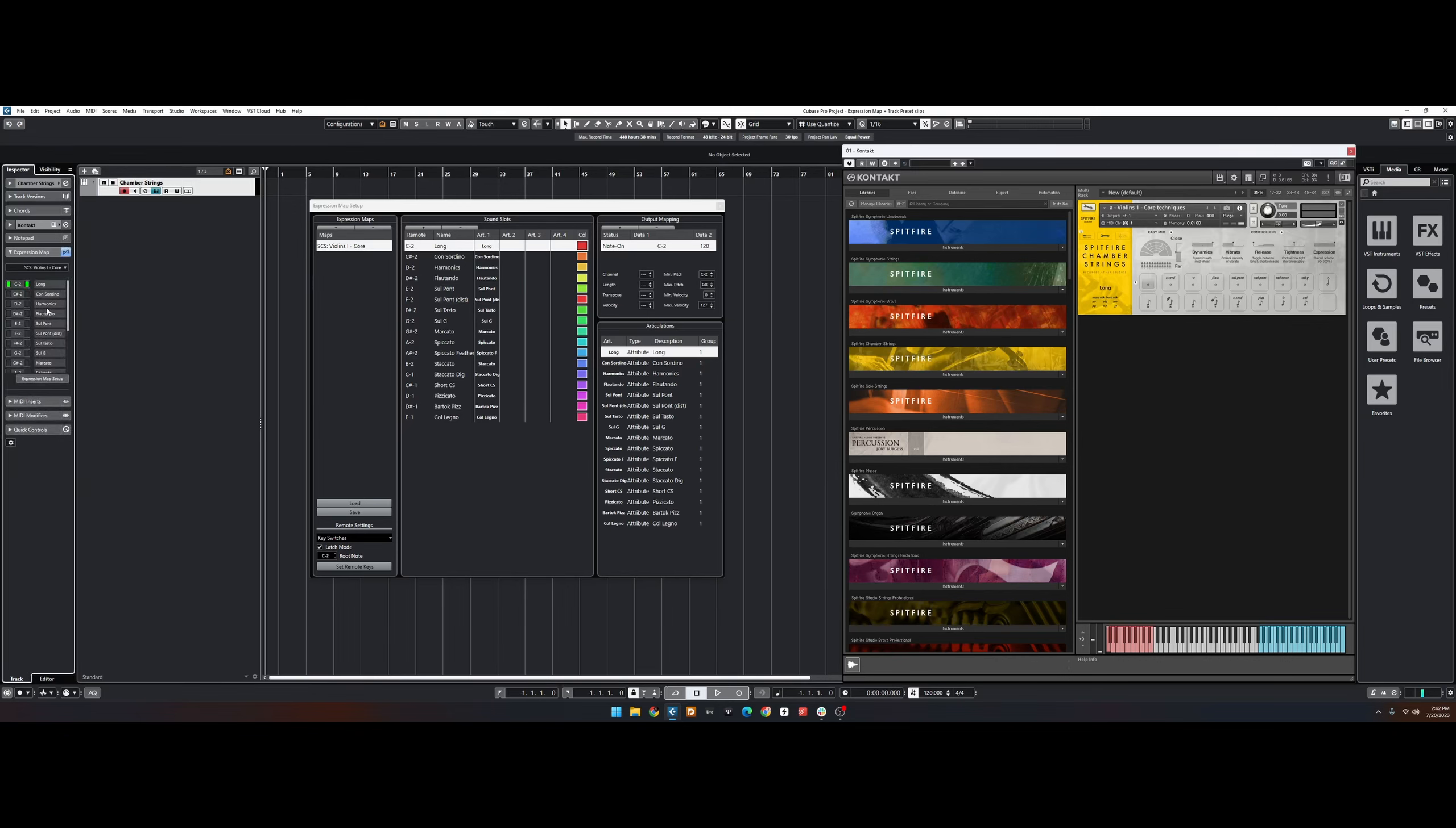Please note that if multiple tracks are using the same map, any changes will affect every track. If you wish to make changes and save them, simply use the Save option in the Expression Map Setup menu.